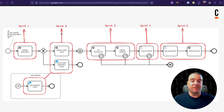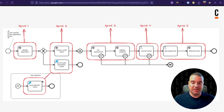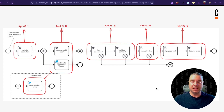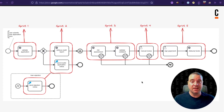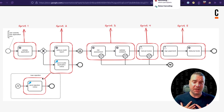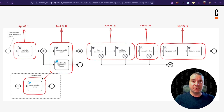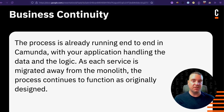Maybe for sprint two we break out retrieve credit report and the email services — again, nothing changes within the process itself, just where those individual tasks are pointing. It almost creates a roadmap for breaking apart your application and migrating it bit by bit. And this isn't just monolith to microservices — if you already have everything deployed as Azure Functions and you're moving to AWS Lambda, now you're just calling the Lambda function instead, and nothing has changed within your process. Your application is deployed to a different cloud, but the process still works end to end the same way.